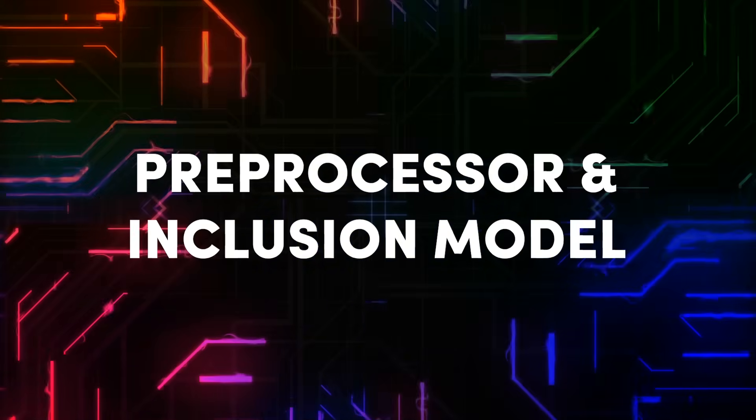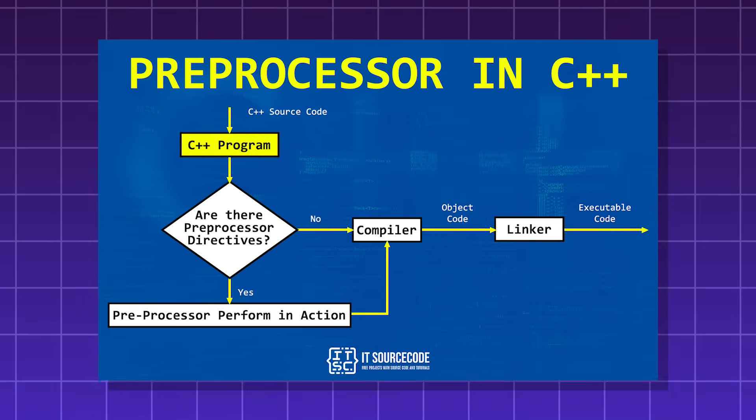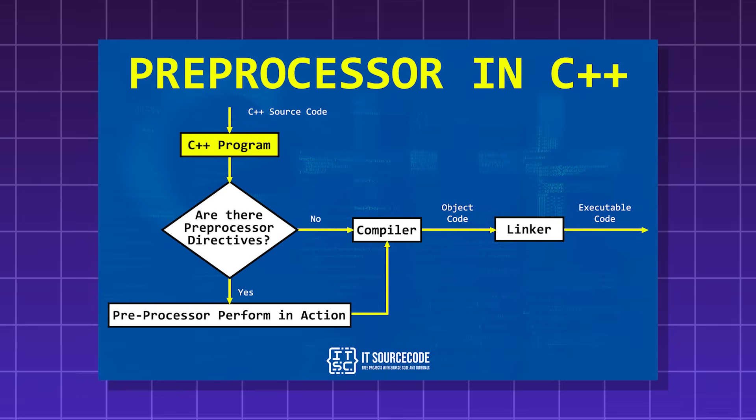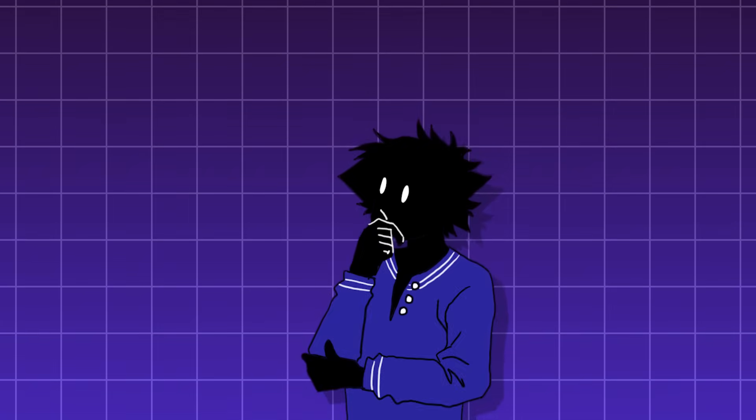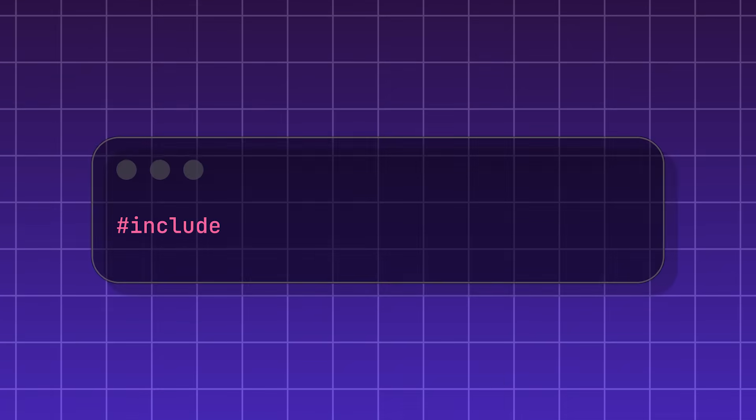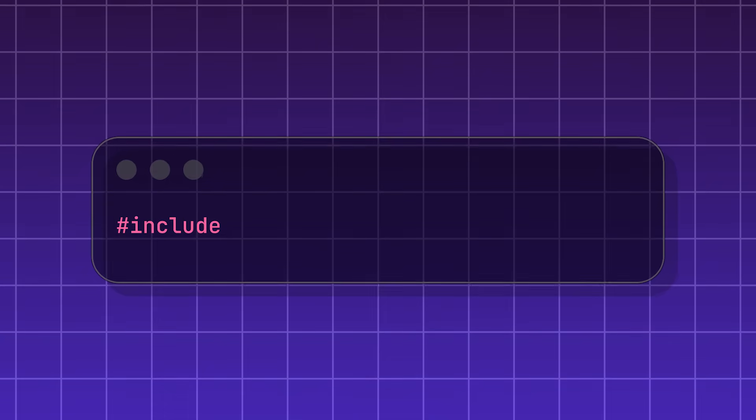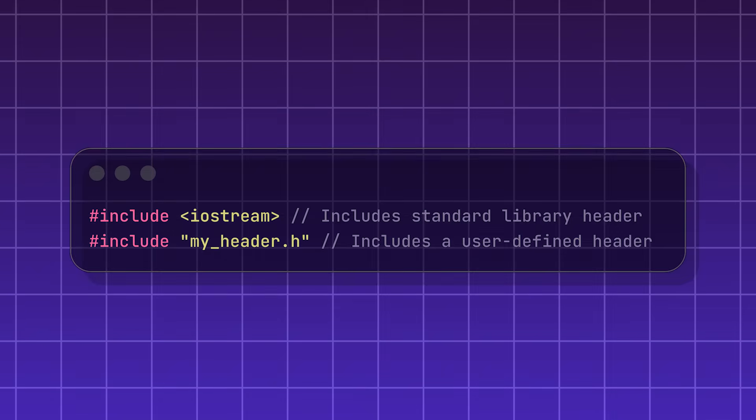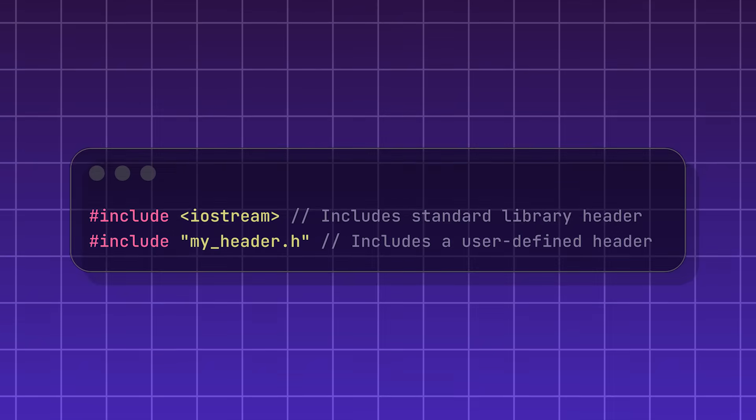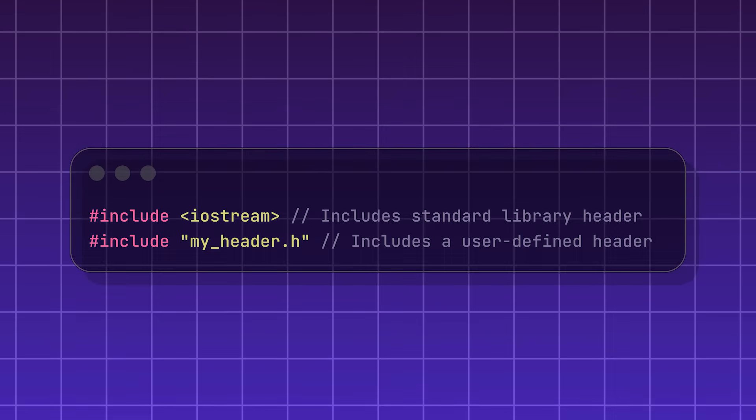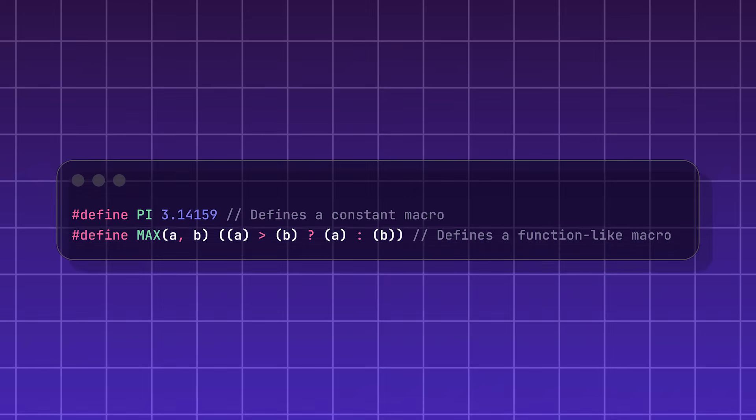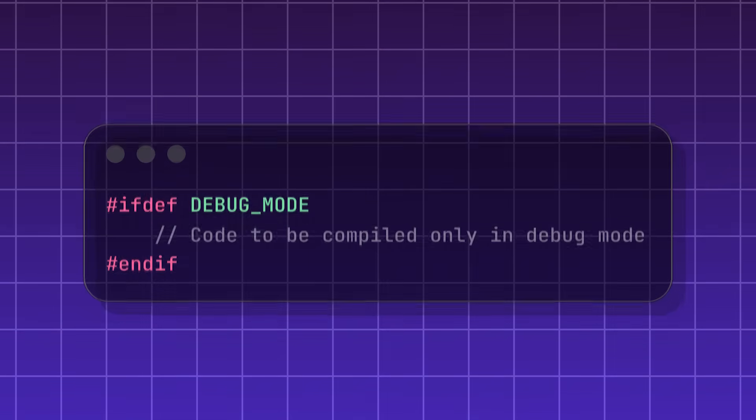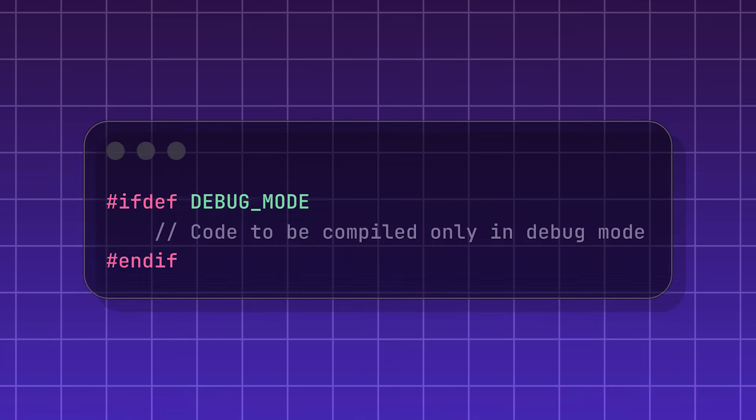Preprocessor and inclusion model. The preprocessor is the first program that reads your code. It doesn't understand programming like the main compiler does. Its job is to follow simple instructions that start with a pound symbol. For example, #include is responsible for importing other code or header files into your project. #define does a simple find and replace, and #ifdef hides code.